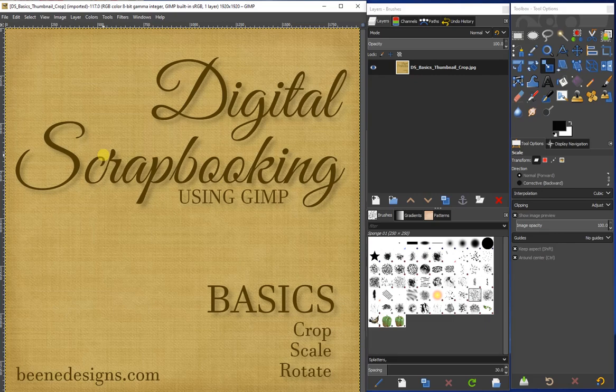Welcome! I'm glad that you stopped by. I'm Anita with Beandesigns.com and I'm here with a short video in the Digital Scrapbooking Using GIMP Basics series. In this video, I'm going to discuss the crop, scale, and rotate tools found in GIMP.